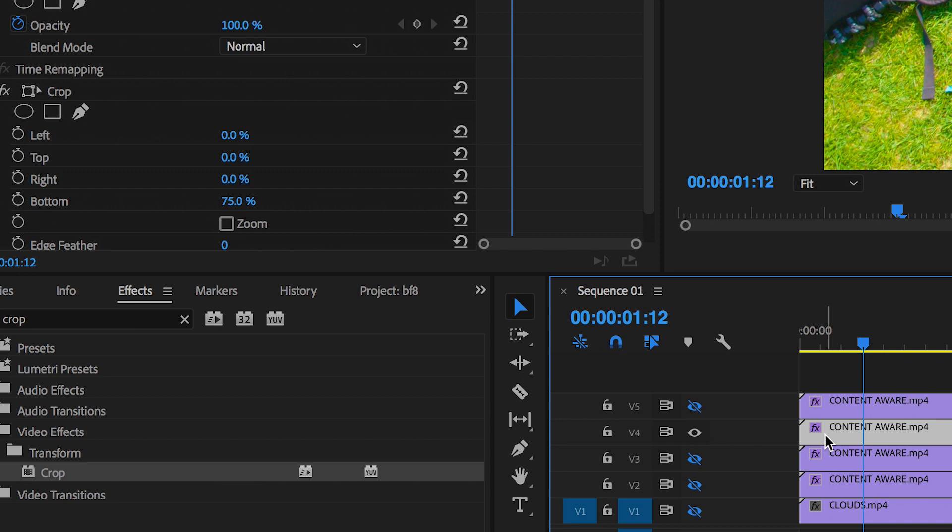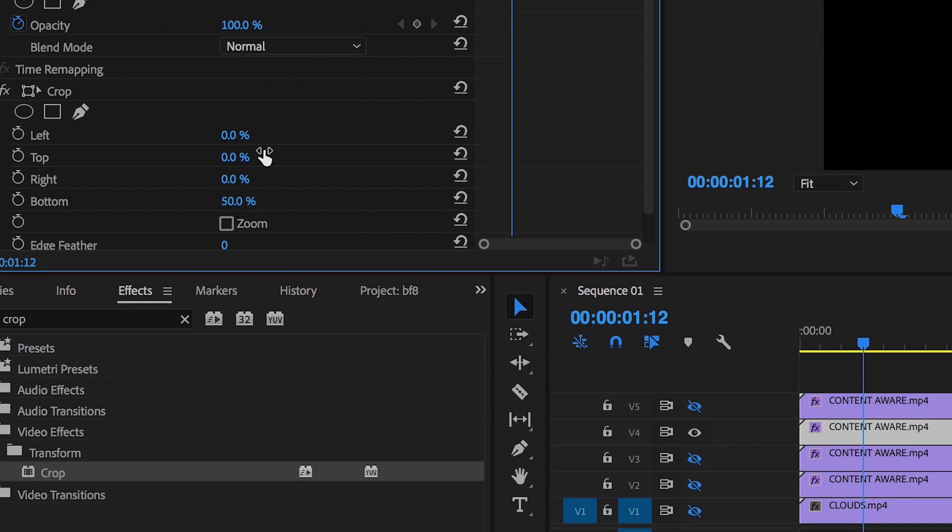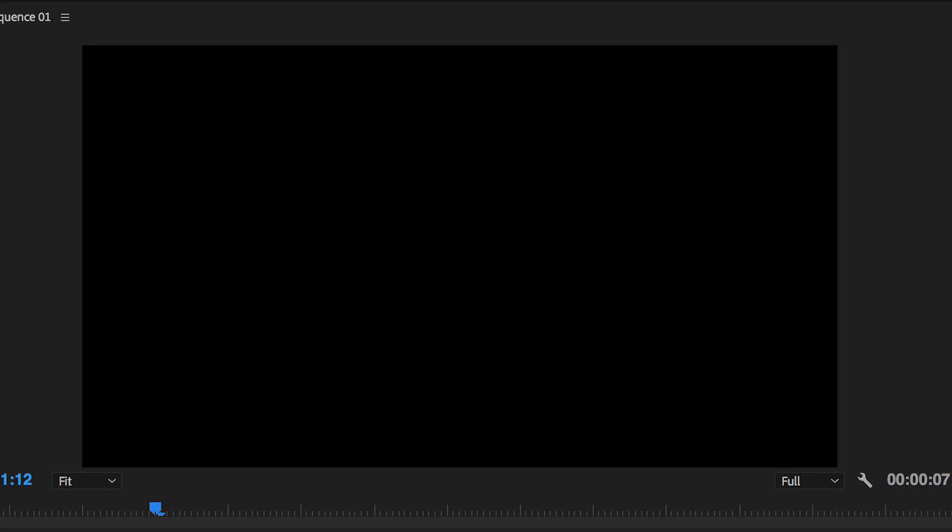Now we'll turn that layer off, go down to video layer four. We'll increase the crop on the bottom by 50% and then increase the crop on the top by 25%, and that gives us another quarter of the video.